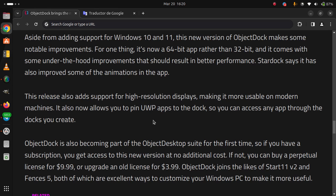ObjectDock is also becoming part of the ObjectDesktop Suite for the first time. So if you have a subscription, you get access to this new version at no additional cost. If not, you can buy a perpetual license for $9.99 or upgrade an old license for $3.99.